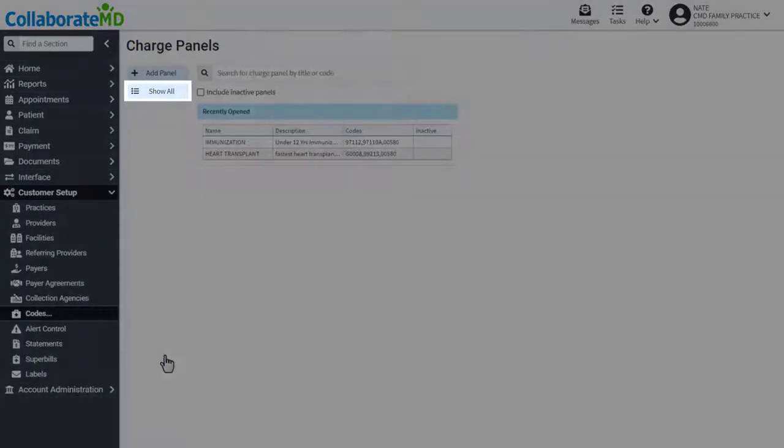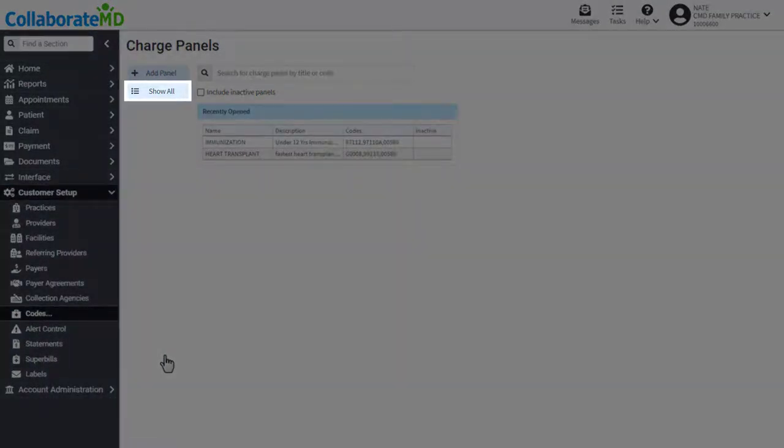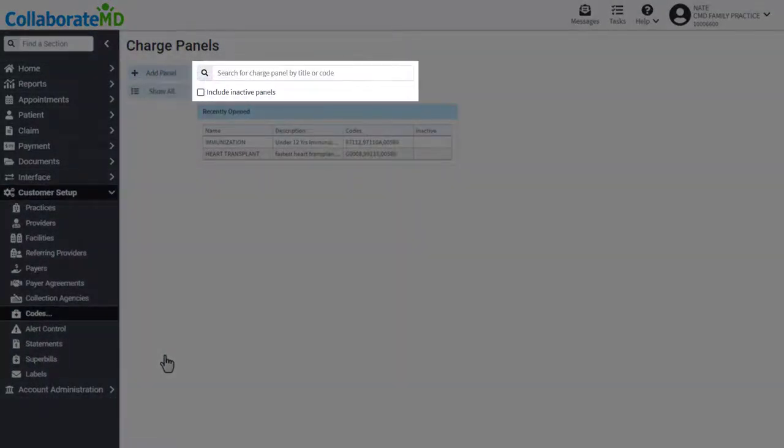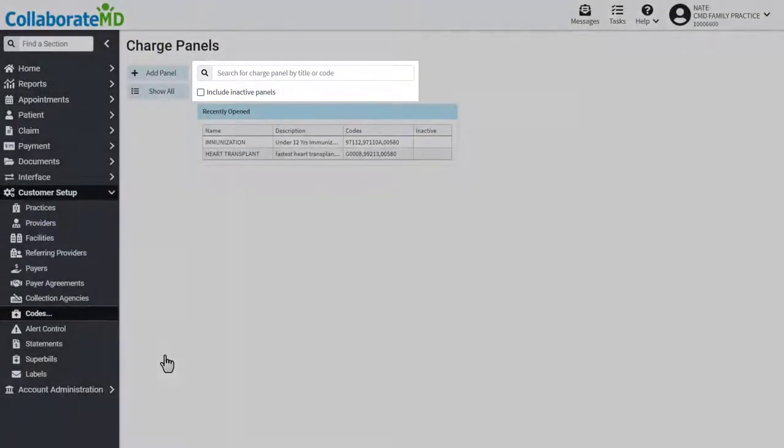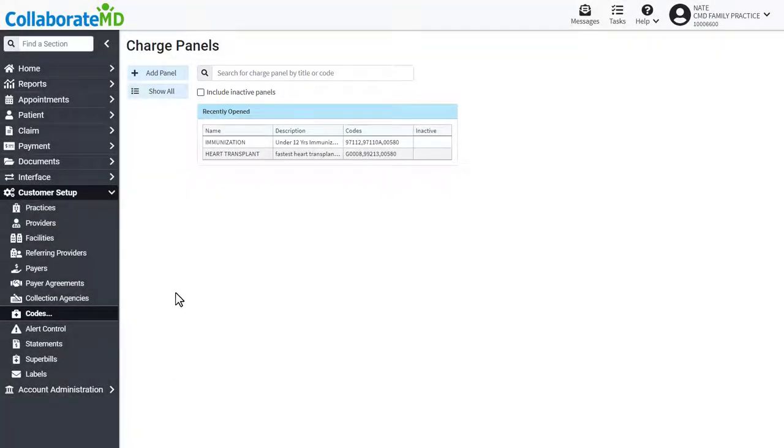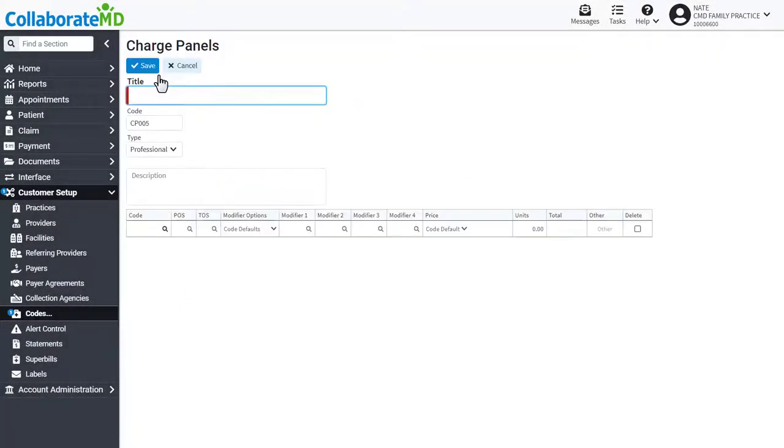View your current charge panels by clicking show all or locate them using the search field. To add a new charge panel, click add panel and enter a title.